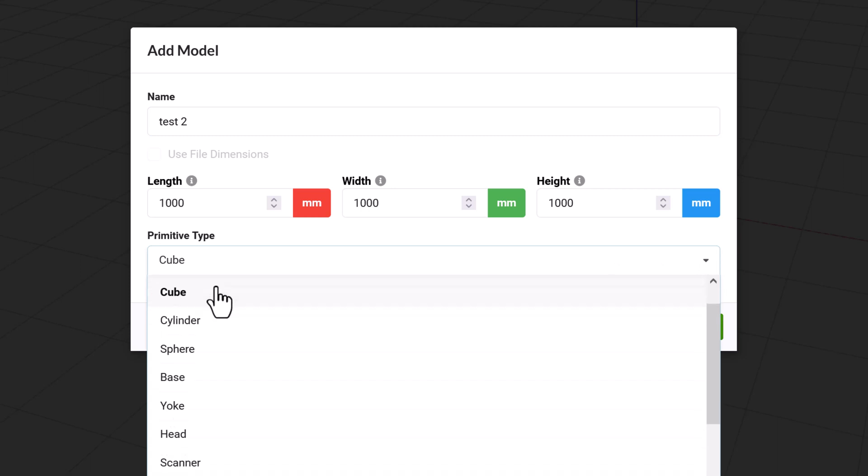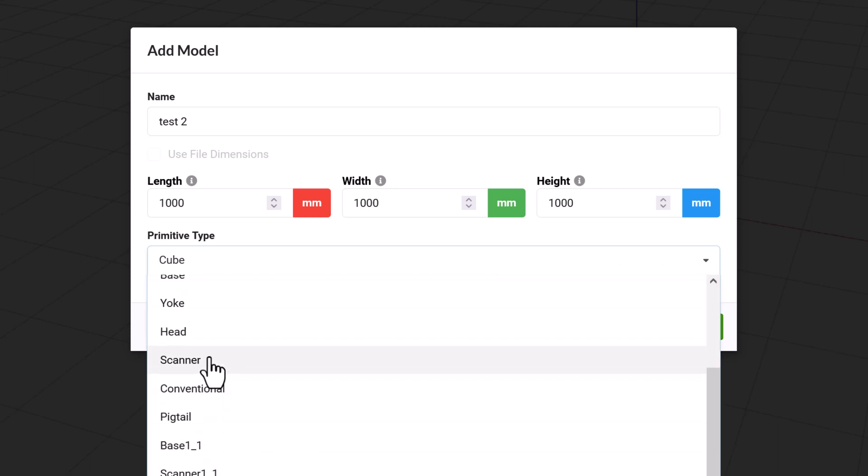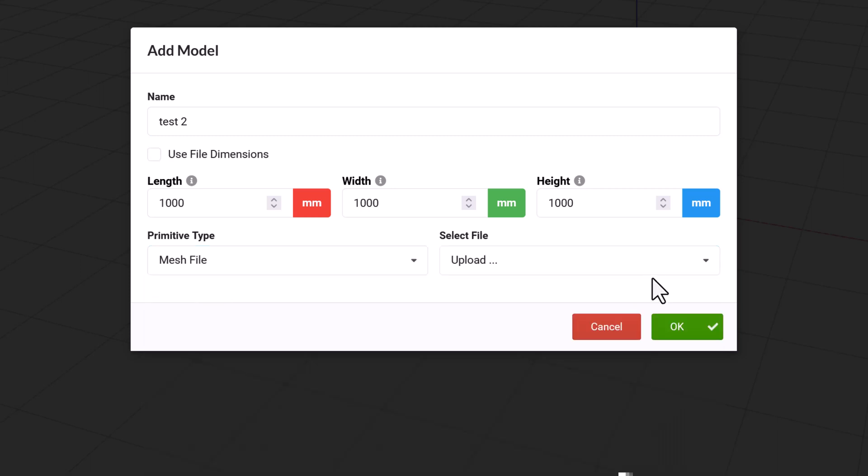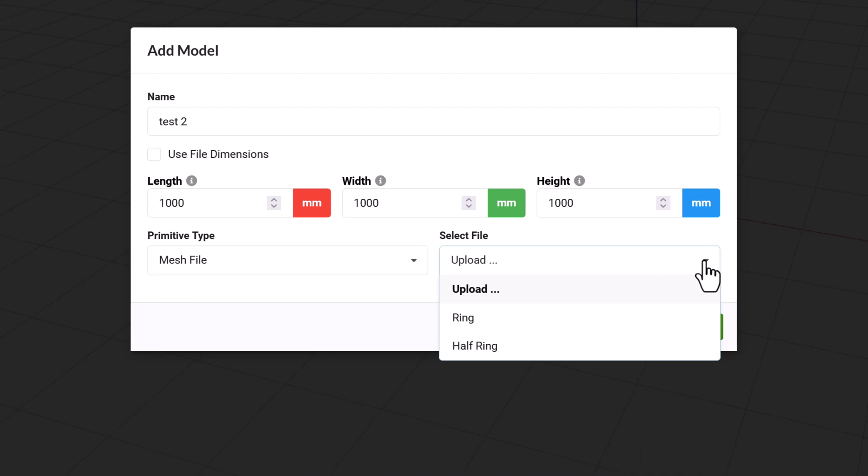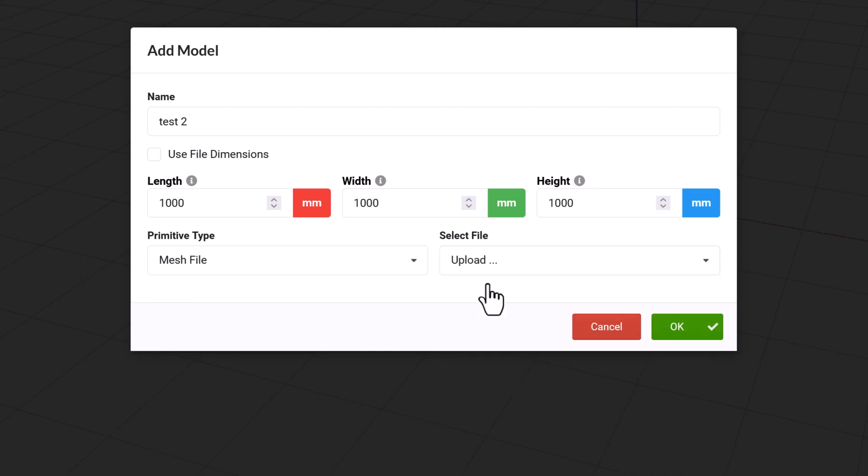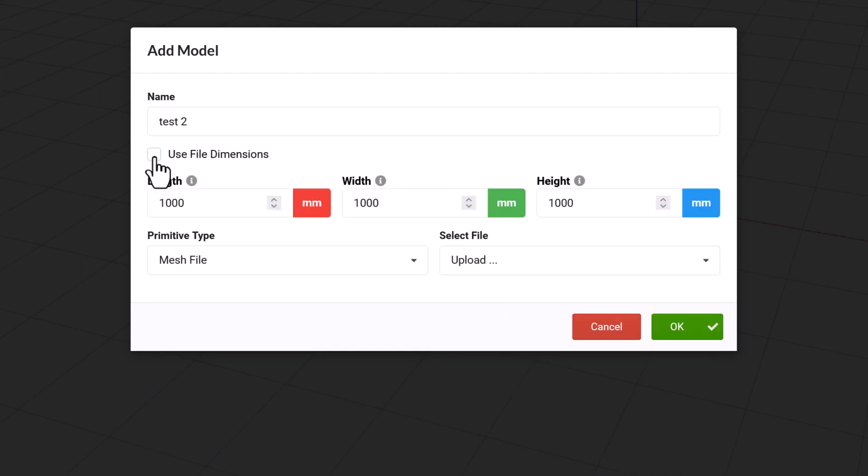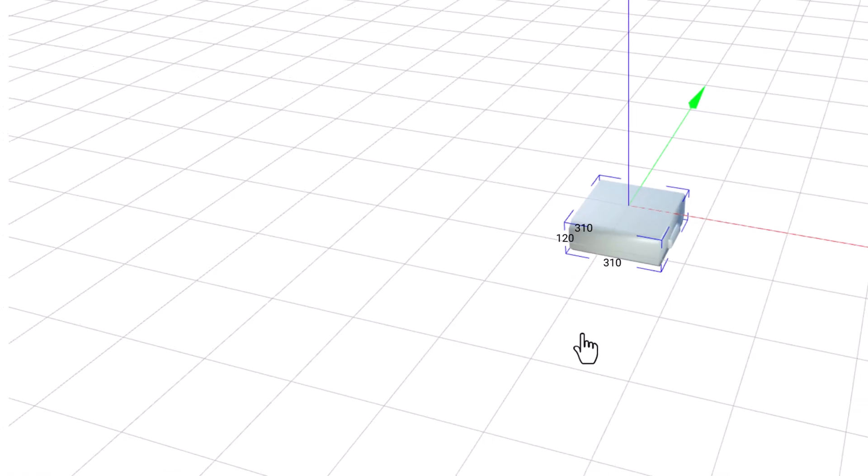Instead of the add model section, there is a primitive type and upload file drop down. Otherwise the name, use file dimensions, and length, width, and height fields are all the same.